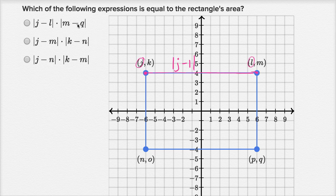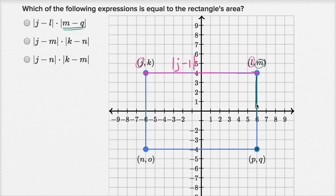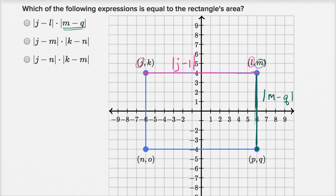And then we have the absolute value of m minus q. m is the y-coordinate at the top and q is the y-coordinate at the bottom, so the absolute value of m minus q is going to be the vertical distance between these two points — it's going to be the length of that vertical side. So if you multiply this horizontal length times this vertical length, you are going to get the area of the rectangle, so I would definitely go with this choice.